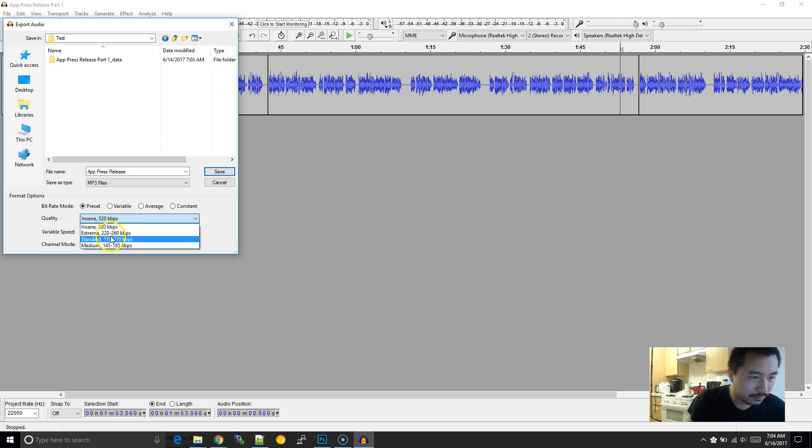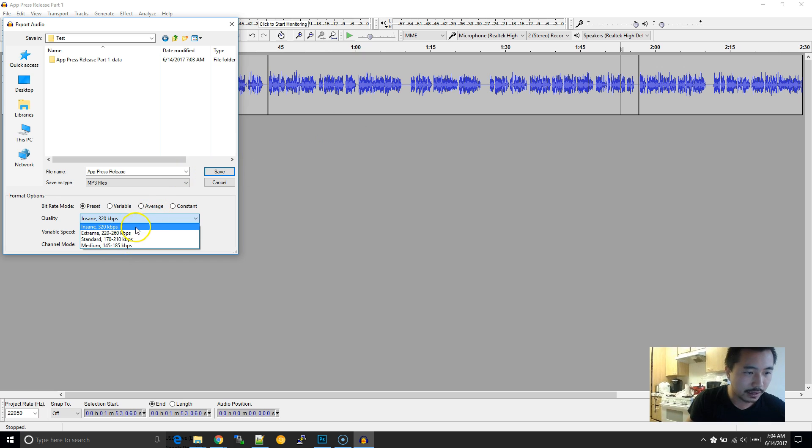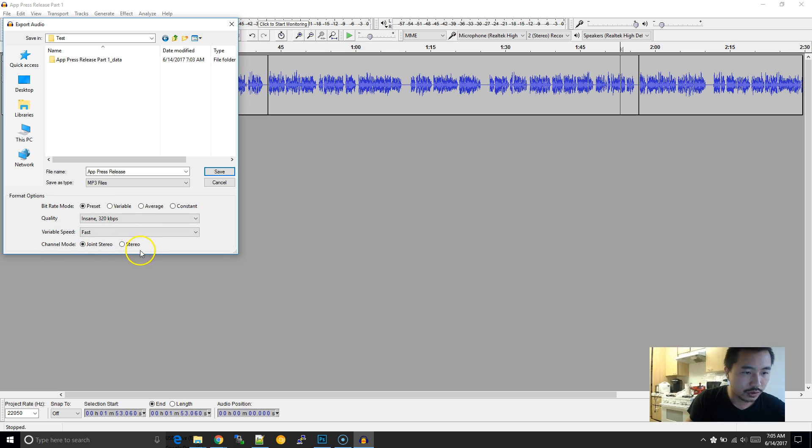And at this point, it really doesn't necessarily matter since this is speech. But just for the heck of it, I guess I always leave it as the highest quality here.